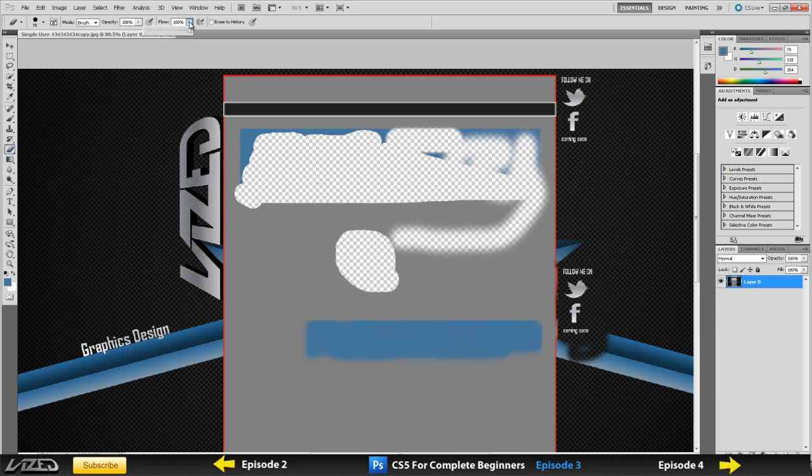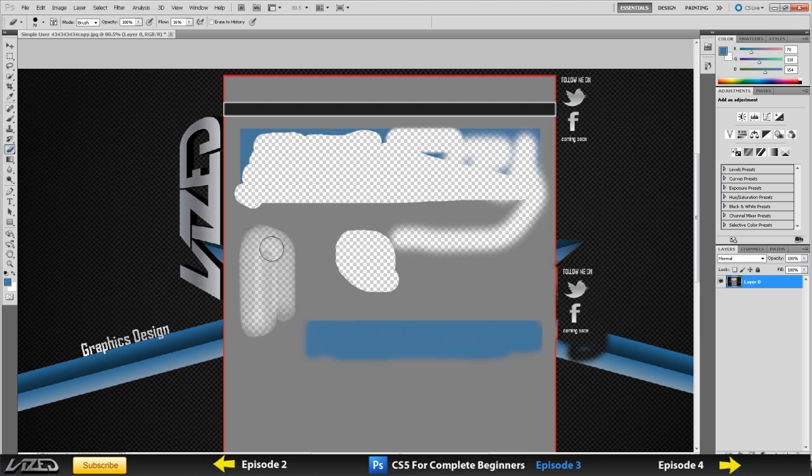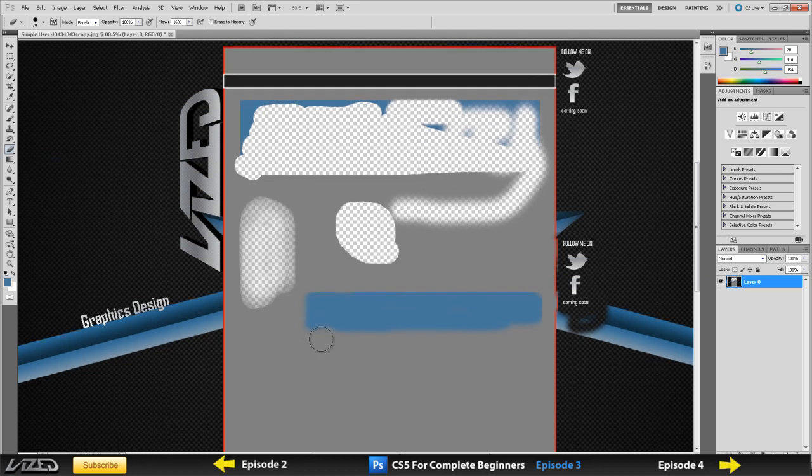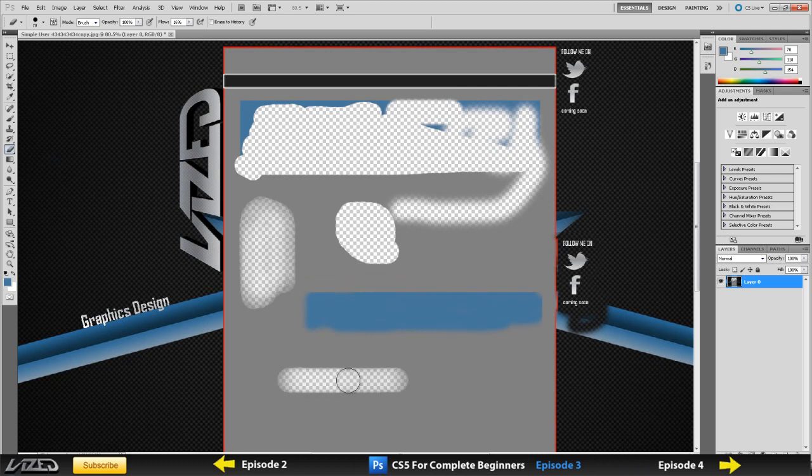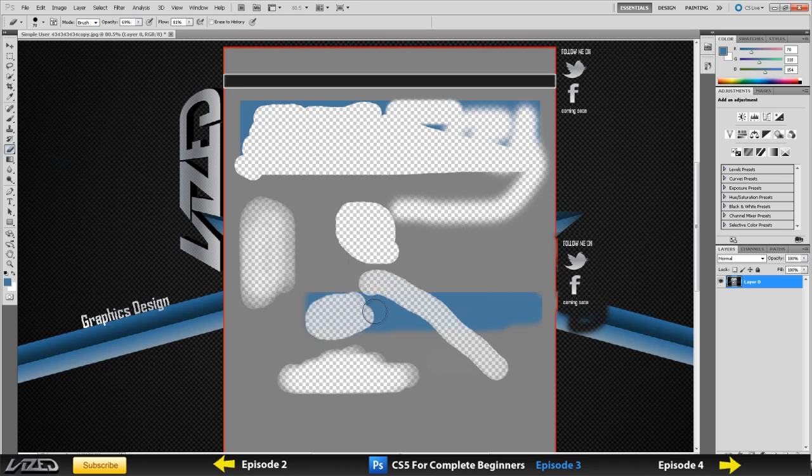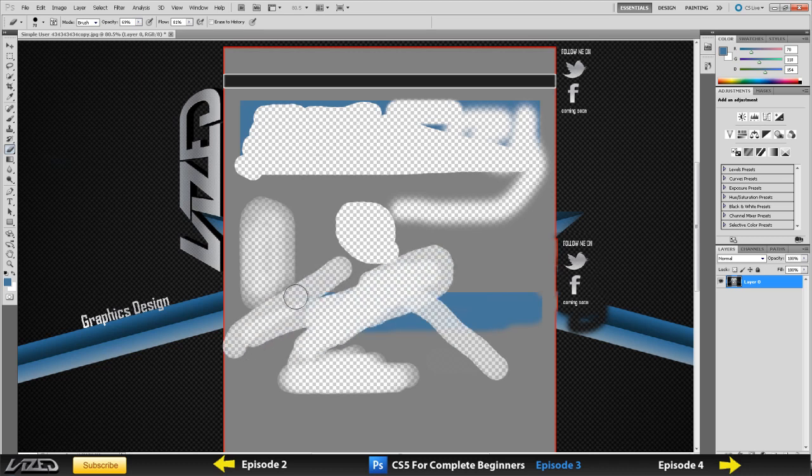Another thing you can change is the flow up here. If I turn the flow down, it doesn't erase 100% of what's under the rubber. I've got to pull it through quite a few times until it deletes the whole thing. Another thing is the opacity, it's basically the same thing as the flow, sort of similar. If you turn it down, then you've got to go through the same selection more times to delete it.